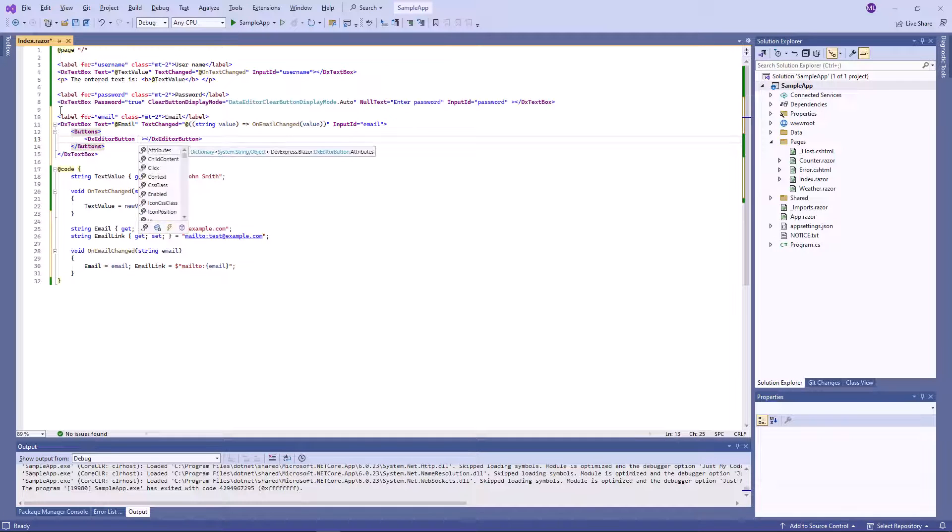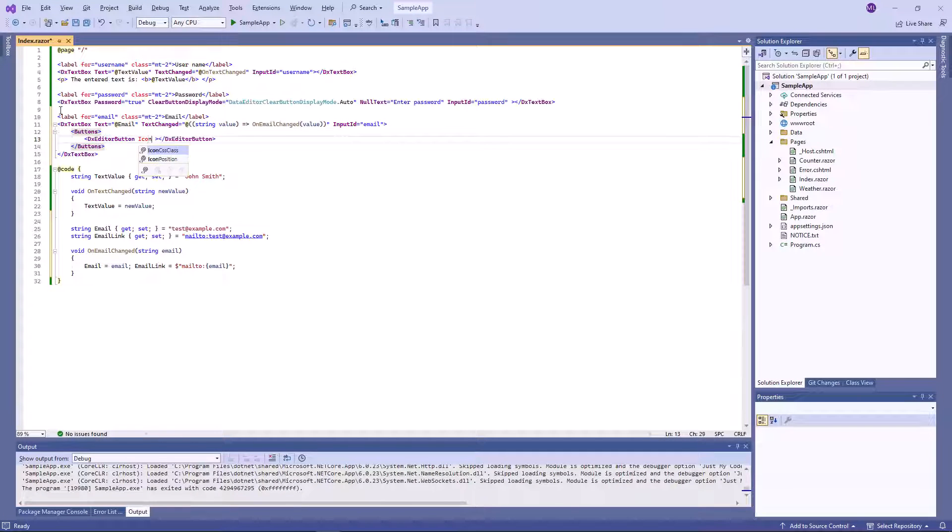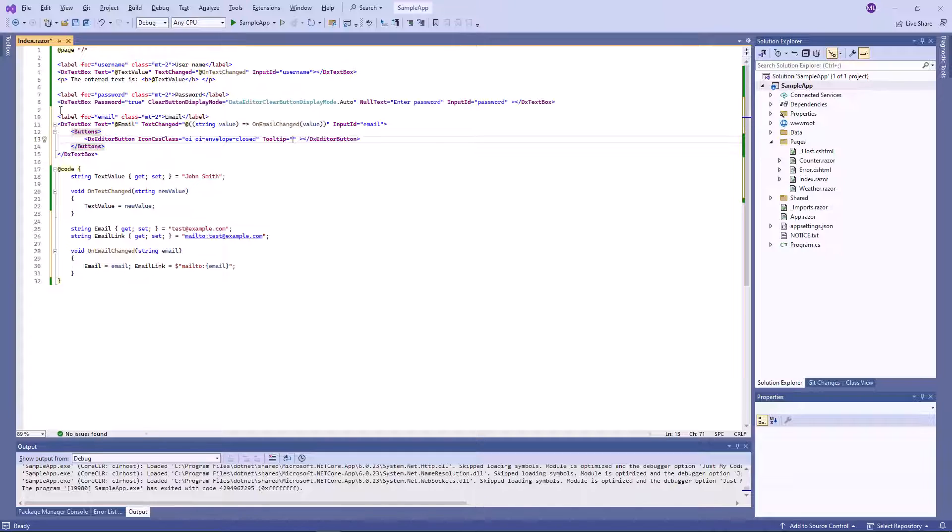I assign an OpenIconic icon to the button. OpenIconic icons are already included in DevExpress Blazor templates. I also specify a tooltip and navigate URL.